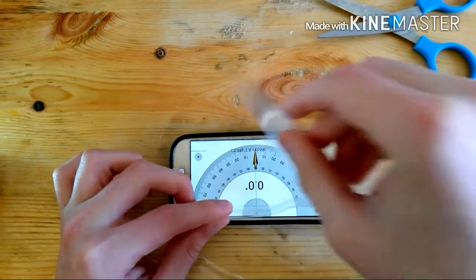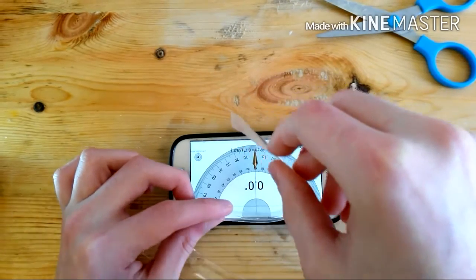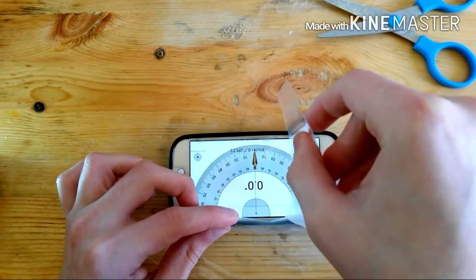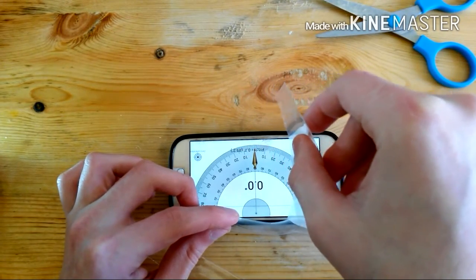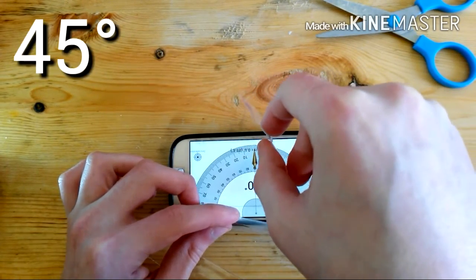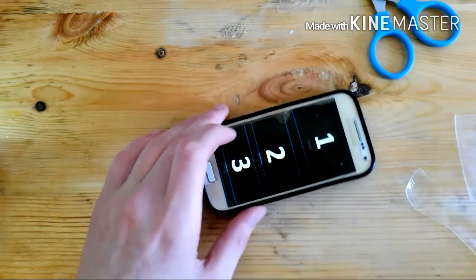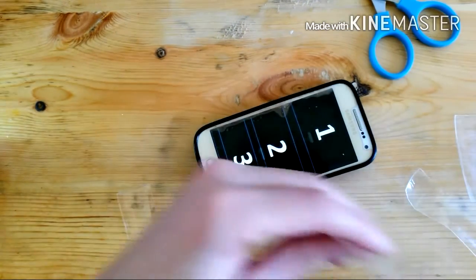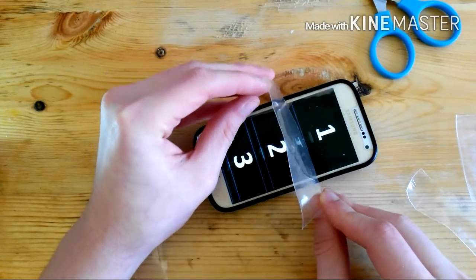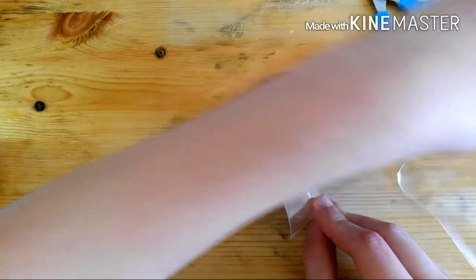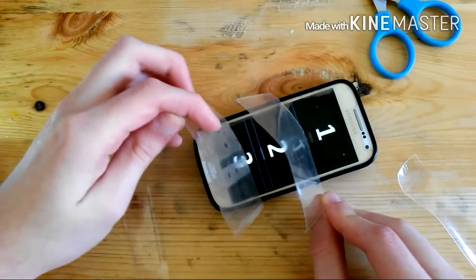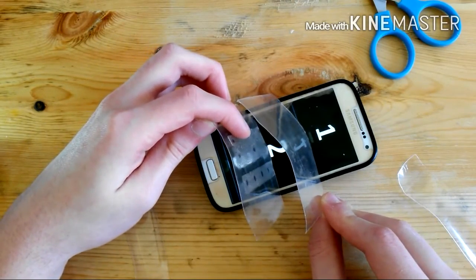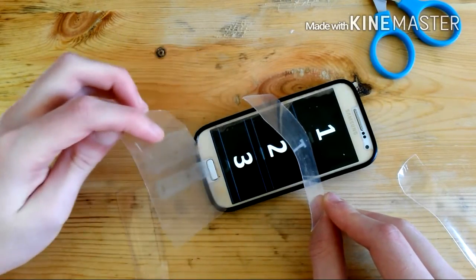Now you must put the 3 pieces on top of the 2 other pieces at a 45 degree angle. Then you need to play a video - I will put the link in the description to download it. This video will help you know where to place those 3 pieces on your phone's screen.